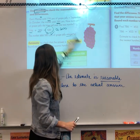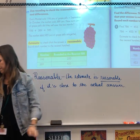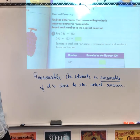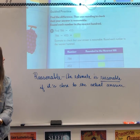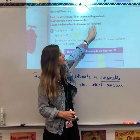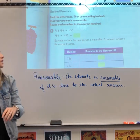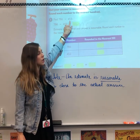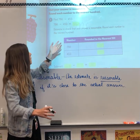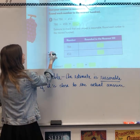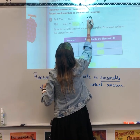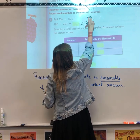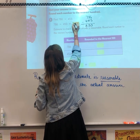Now we're going to do a practice problem together. It says find the difference — that means subtraction — then use rounding to check that your answer is reasonable, rounding each number to the nearest hundred. We have the problem 786 minus 453. Line it up vertically: 6 minus 3 is 3, 8 minus 5 is 3, 7 minus 4 is 3. The answer is 333.